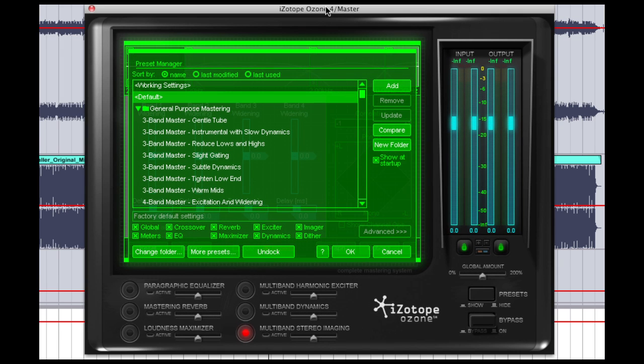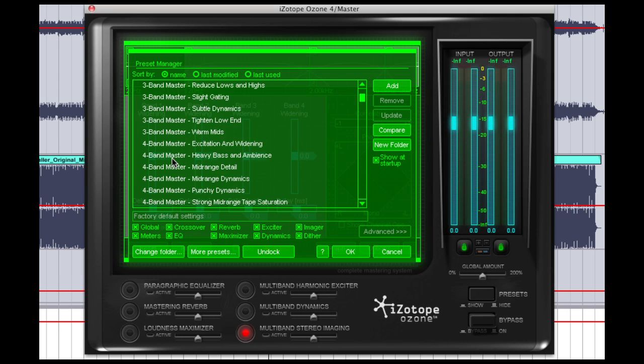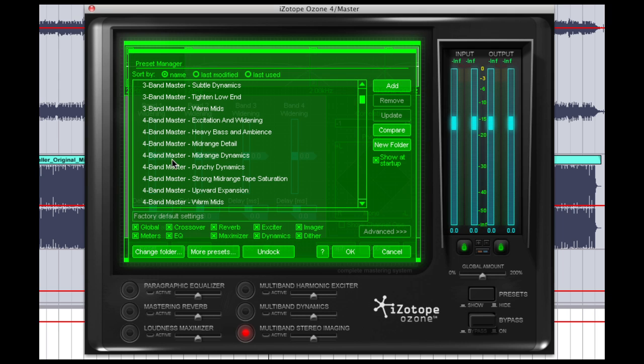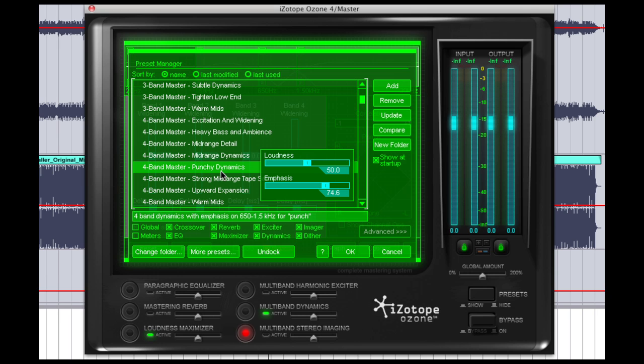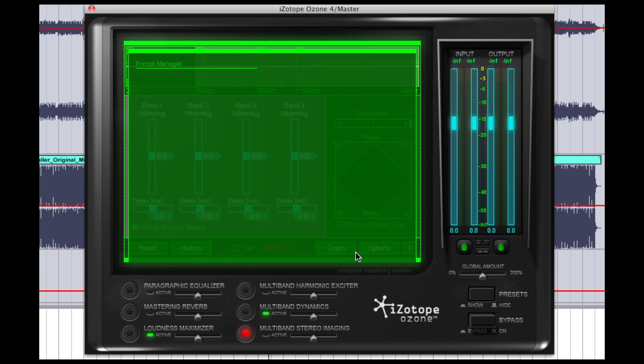When Ozone boots up, it gives you the opportunity to choose from a series of presets. And in this case, we're going to start with a preset called Four Band Master Punchy Dynamics. And we're just going to click OK.